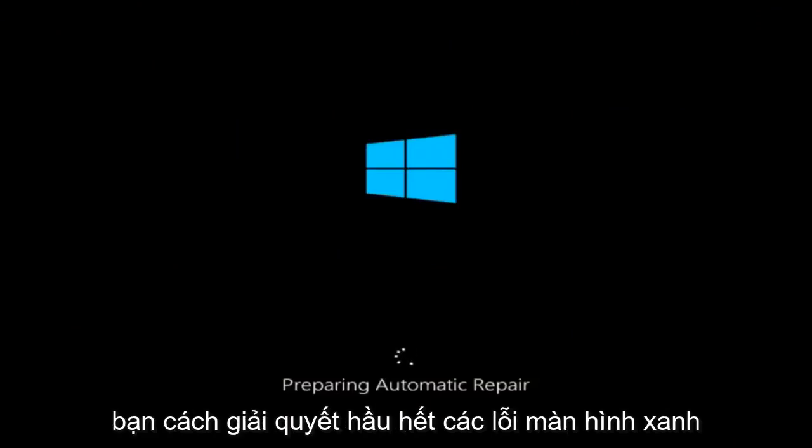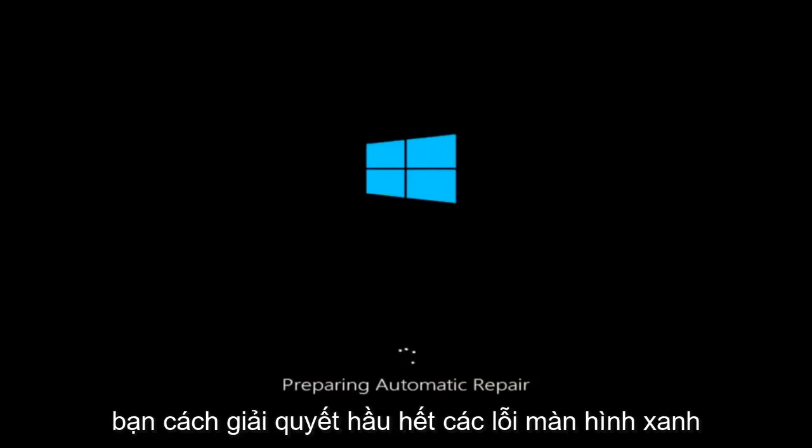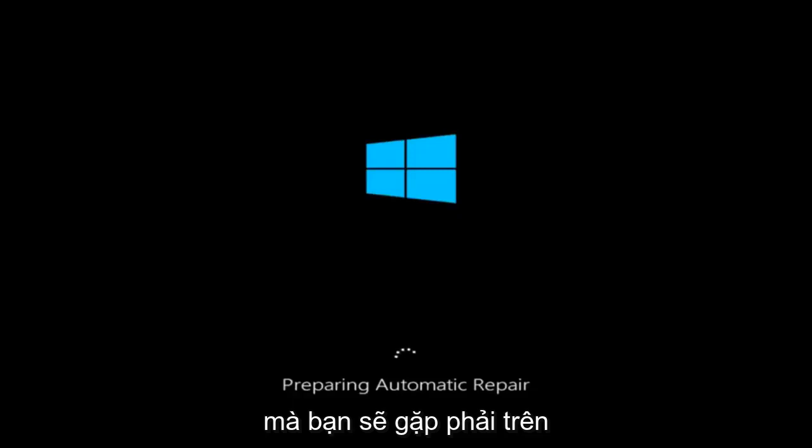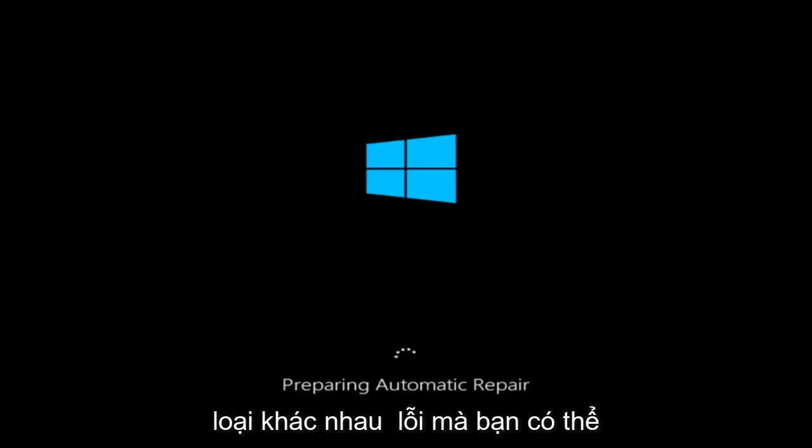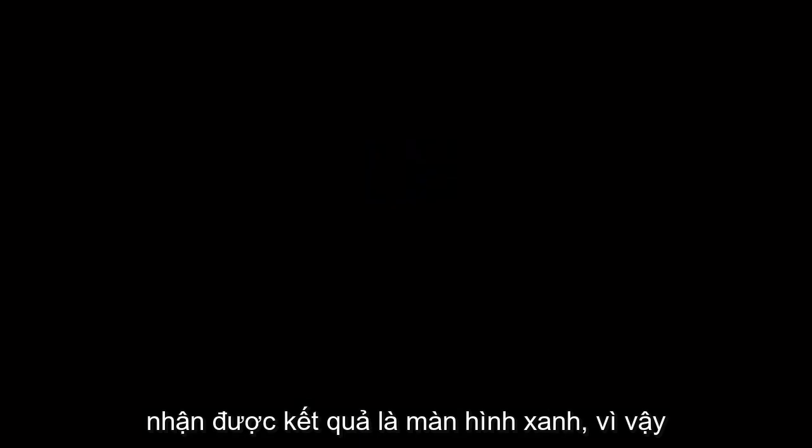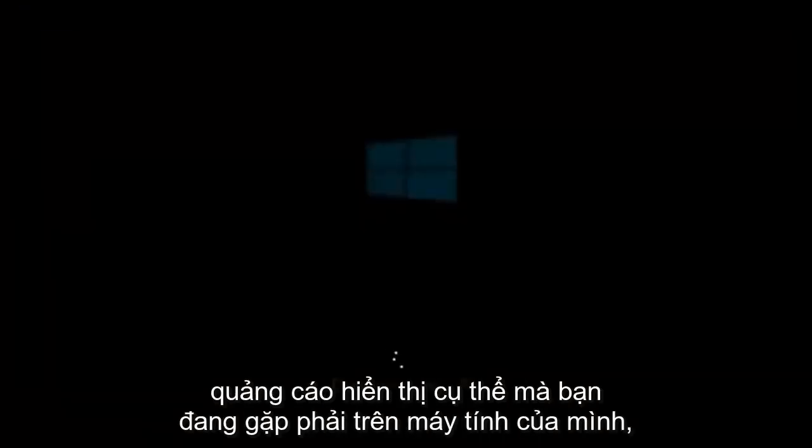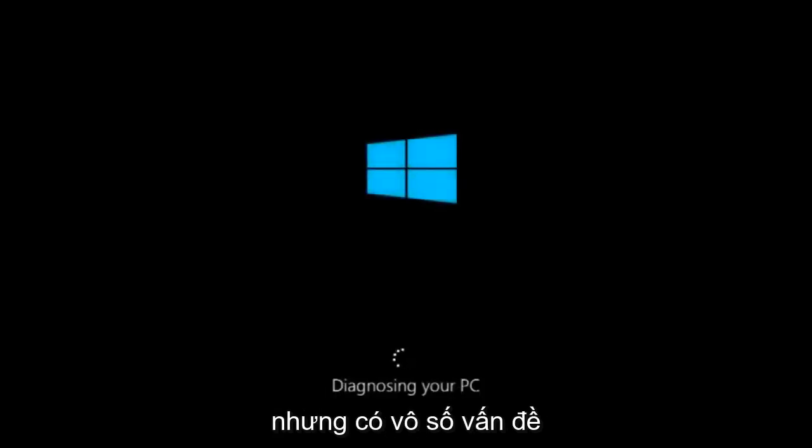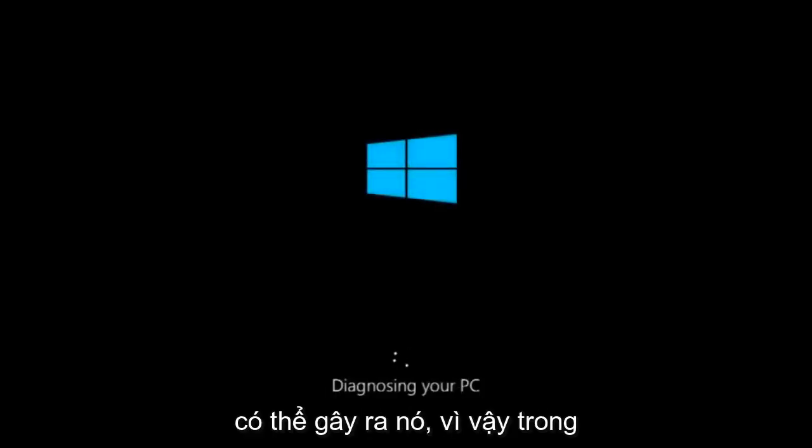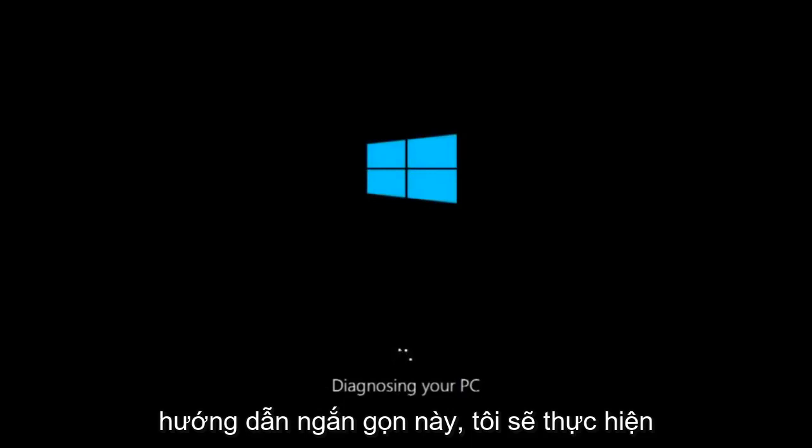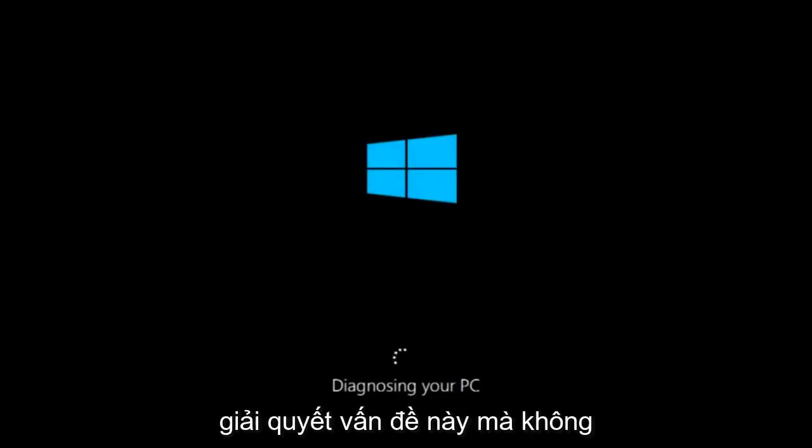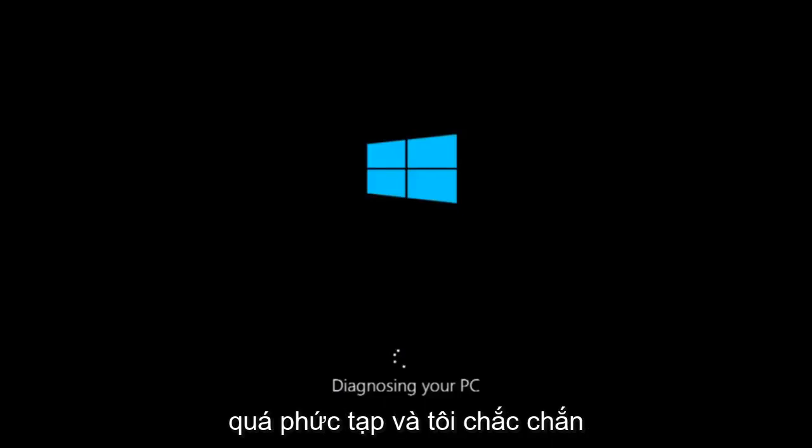In today's video, I'm going to show you guys how to resolve most blue screen errors you're receiving on your Windows computer. There are many different kinds of errors that could result in blue screens. Even though there might be one specific visible problem, there's a multitude of issues that could have caused it. In this brief tutorial, I'm going to make a very general video about how to hopefully resolve this problem without too much of a hassle.